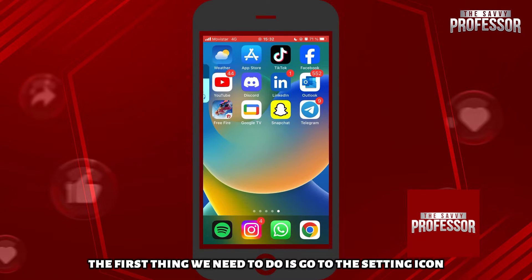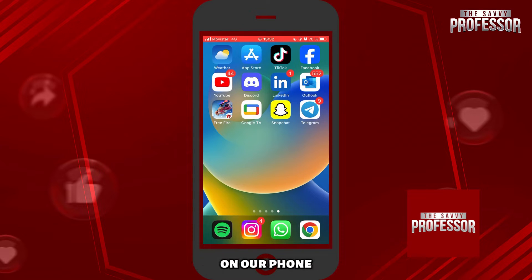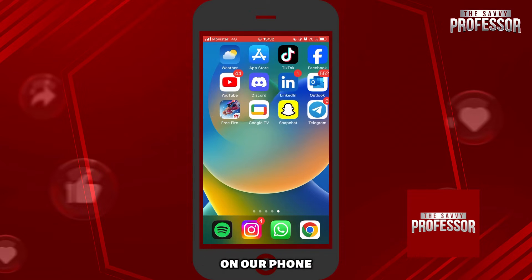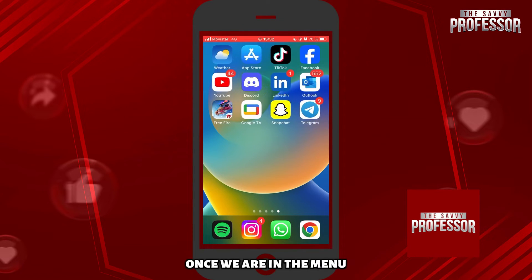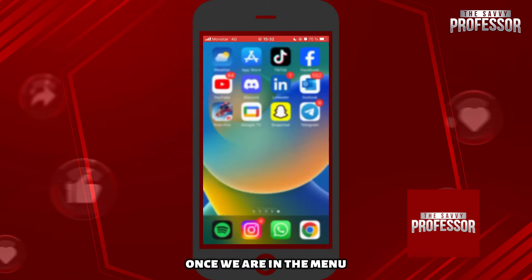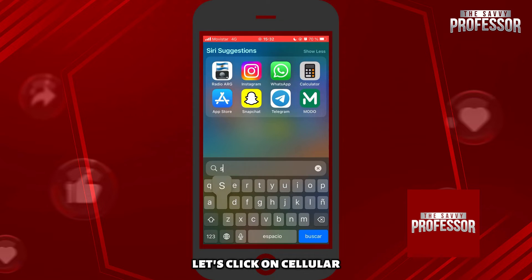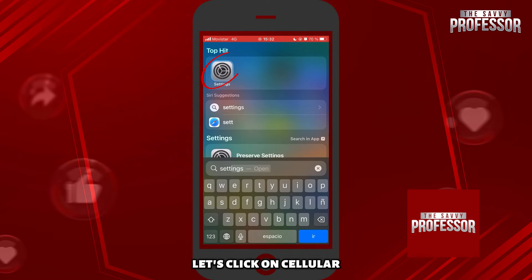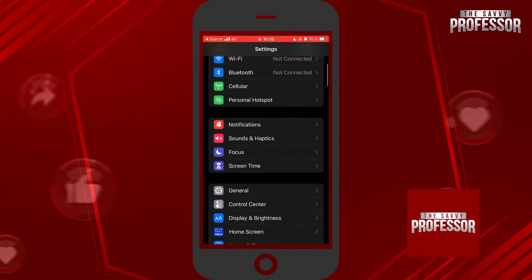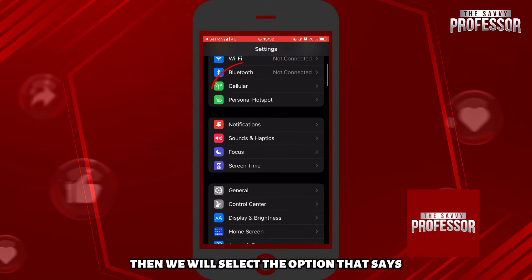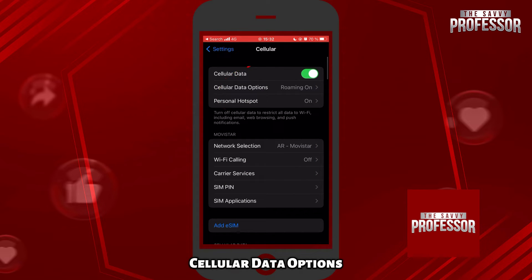The first thing we need to do is go to the Settings icon on our phone. Once we are in the menu, let's click on Cellular. Then we will select the option that says Cellular Data Options.